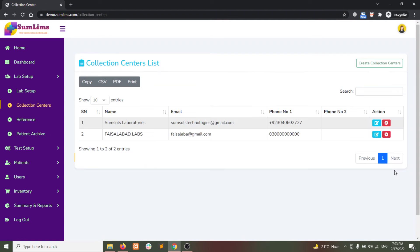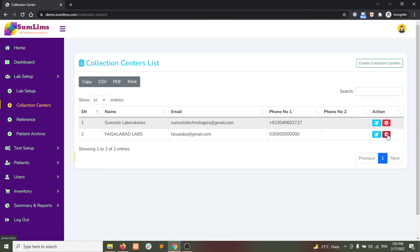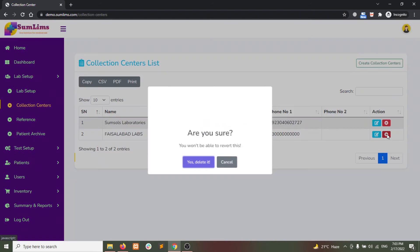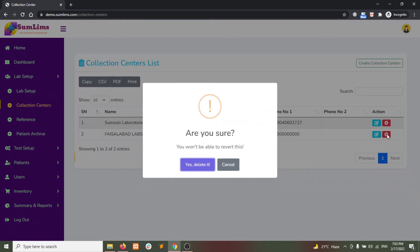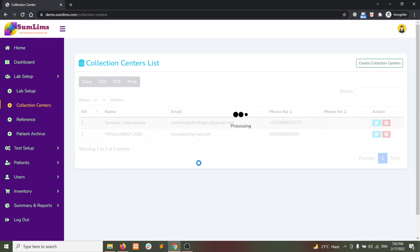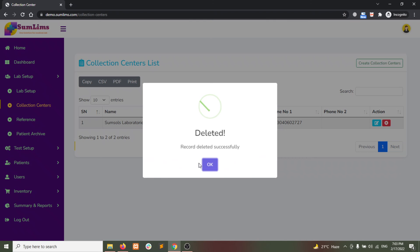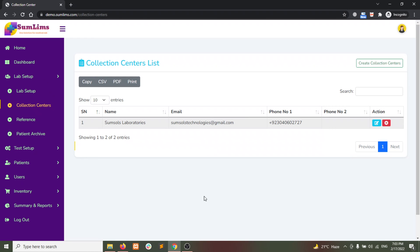Once it's saved, you can go to the collection centers again and click on the Delete button. You will be asked for confirmation. Once you click Delete, the record will be deleted from your system permanently. Thank you.